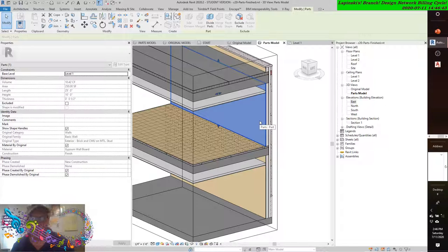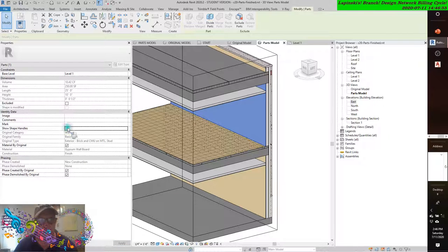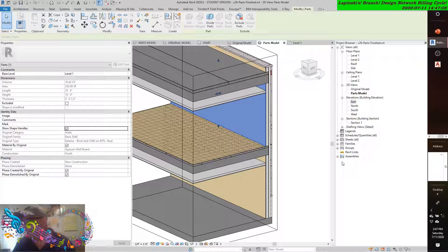From the properties palette, find Show Shape Handles. Just like the section box, void forms, revolved blends, and all those three-dimensional extrusions we created — they have shape handles. Just like in Navisworks, the whole model has shape handles. The section tools have shape handles. We're going to get into Navisworks as well.